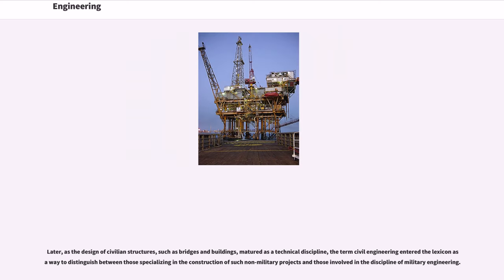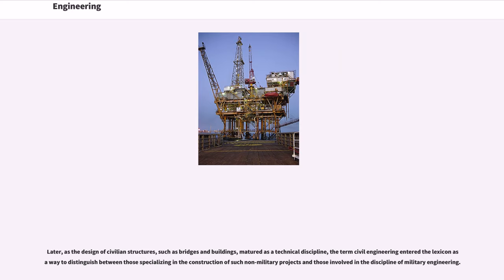Later, as the design of civilian structures, such as bridges and buildings, matured as a technical discipline, the term civil engineering entered the lexicon as a way to distinguish between those specializing in the construction of such non-military projects and those involved in the discipline of military engineering.